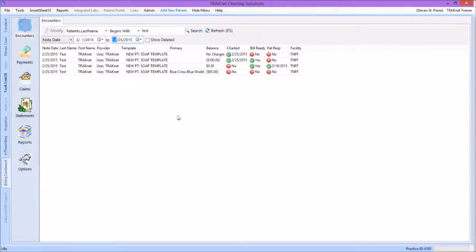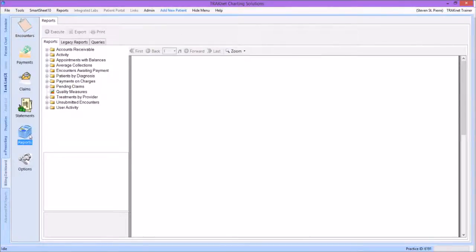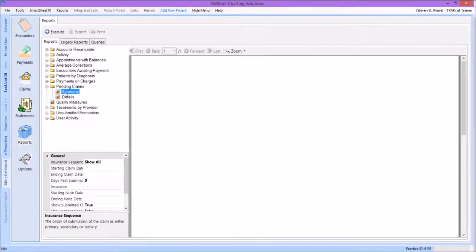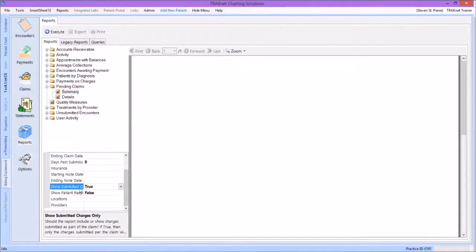Our final step in the billing cleanup process is going to be one last report: the Pending Claims report. You can access all billing reports from the Billing Dashboard tab, then the Reports icon. This report will specifically be found under the Reports tab of the reports screen. The purpose of the Pending Claims report is to determine which insurance companies have the largest outstanding amount, allowing you to then determine which insurance and which specific claims you should investigate to find out why these have not been paid yet. We are going to start with the summary view and set Submitted Charges in the filters to False, which will show any charge that was not submitted but was on the same invoice as a submitted charge.